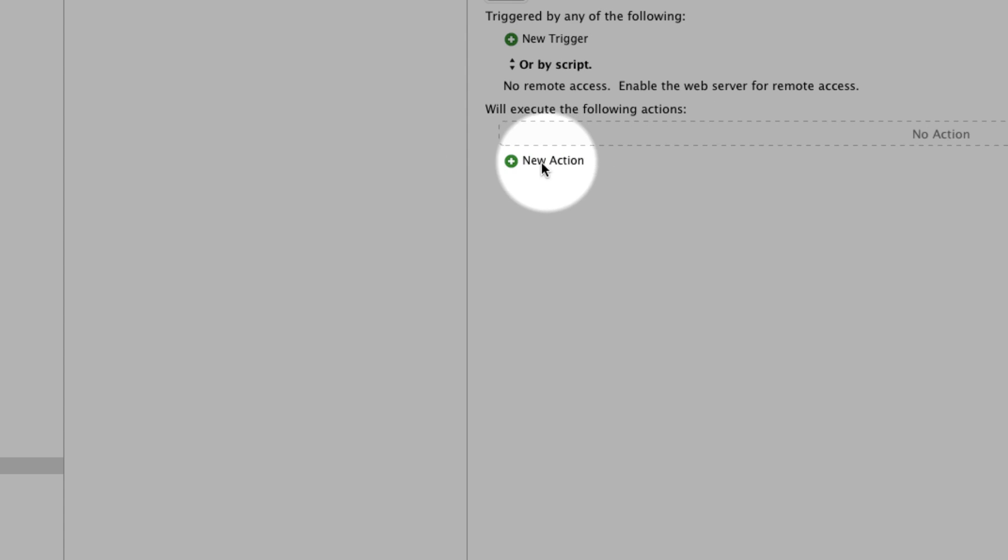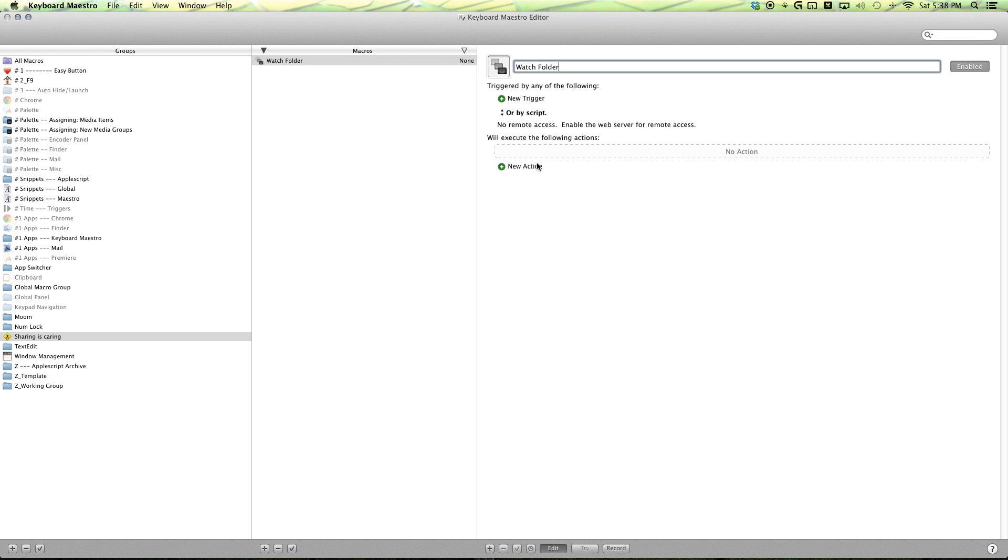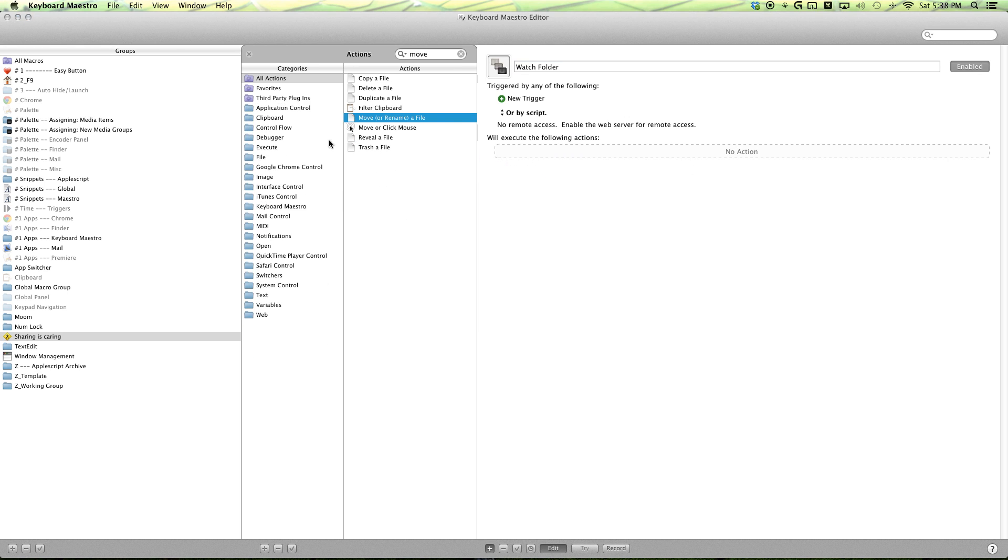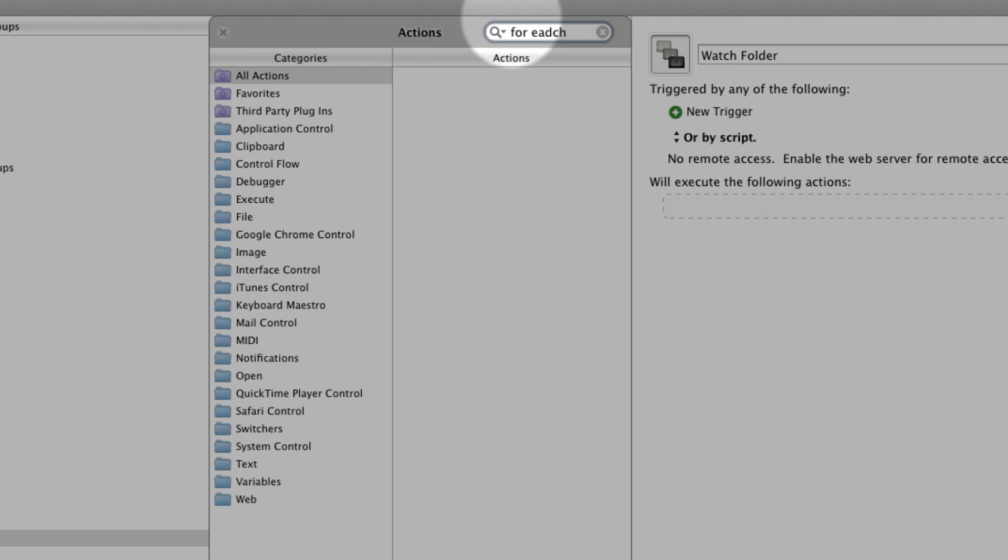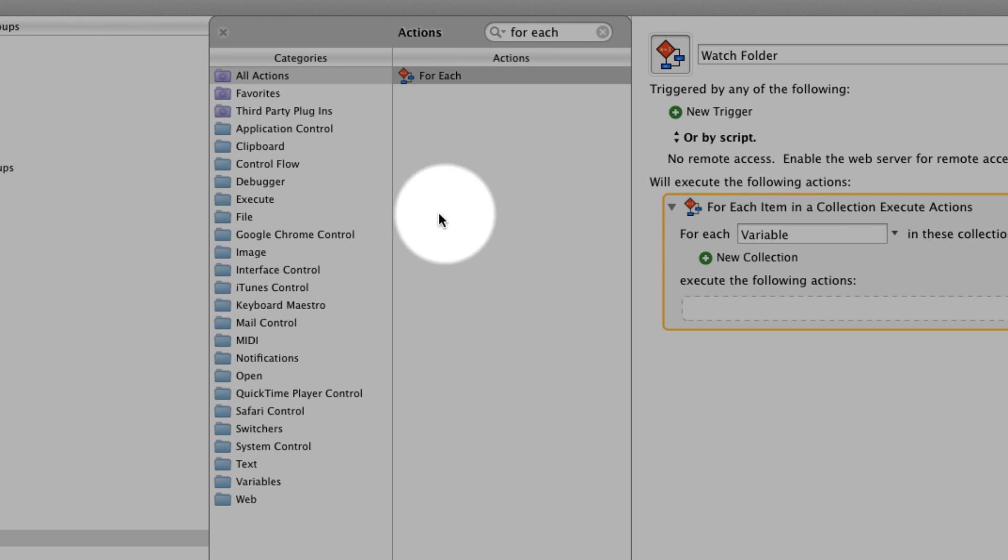Click on the new action, and then make sure you have all actions, and search for for each. Make sure you spell it right, for each, and then drag and drop that in.